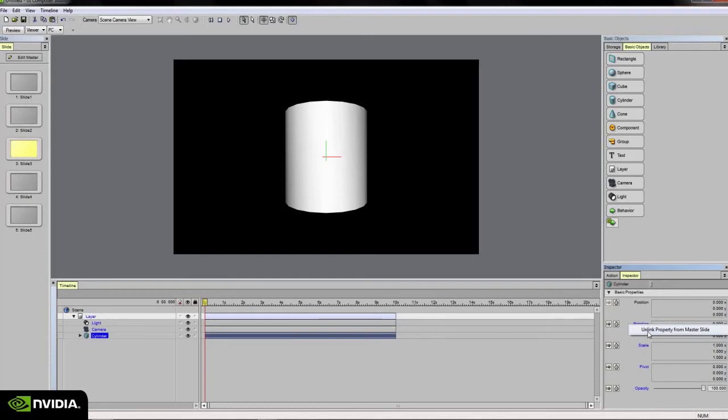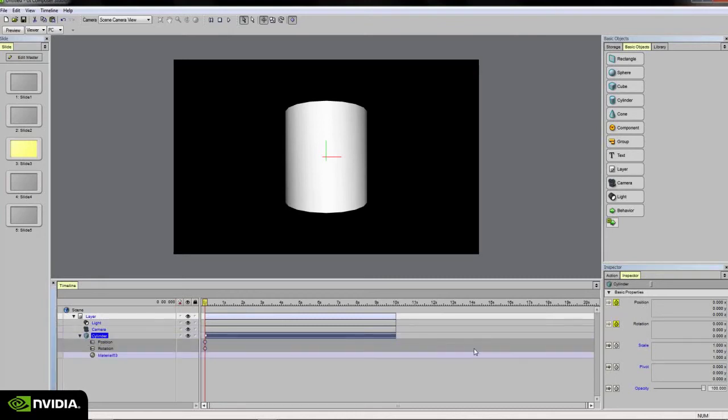I can right click on each of these properties and choose unlink property from the master slide. I'll do that for the rotation property as well. If I click on the animation toggle for each of those properties, it adds a keyframe for position and rotation at frame 0.